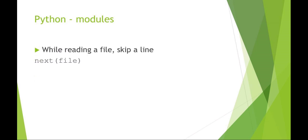This is a handy trick. If you're reading a file and you would like to skip a line, you can just use Python next and then the file handle. That's a really easy method for, say, skipping the first line of a file that is the header data.